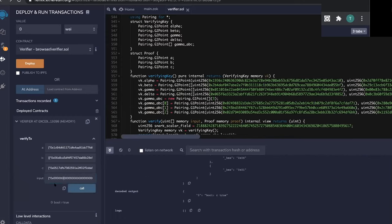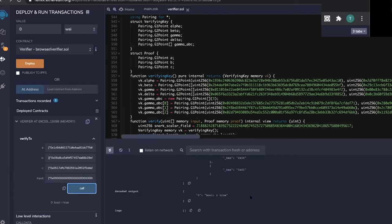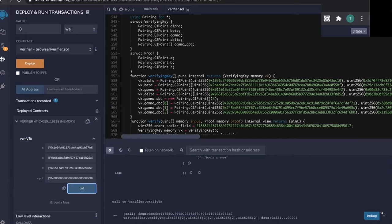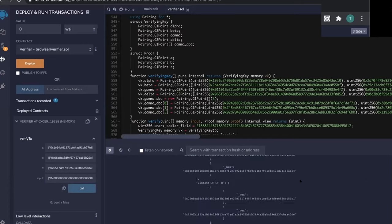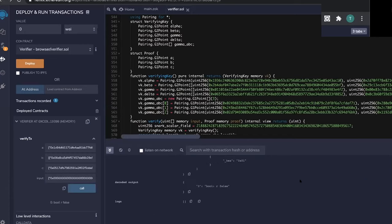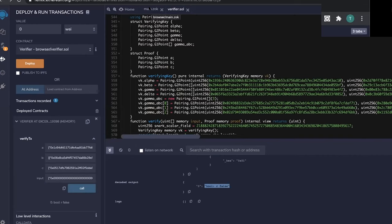For the sake of the example, we can try to modify slightly the input that we gave, trying to, for example, claim that two, which is our private value, is the square root of five here. If I change the input, and I can call this function again, takes a bit of time. And we have a result here again, from this transaction, which returned false. So this is the general workflow that we have to deal with to create those zero knowledge proofs.